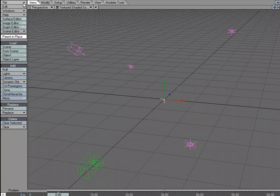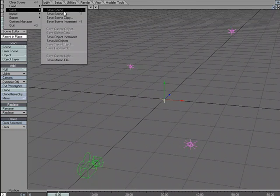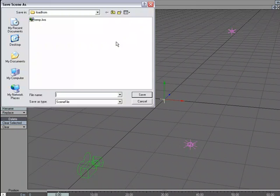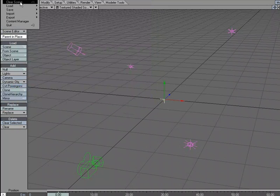Let me save the scene off. Save scene, and I'm just going to call this light kit. Clear the scene.